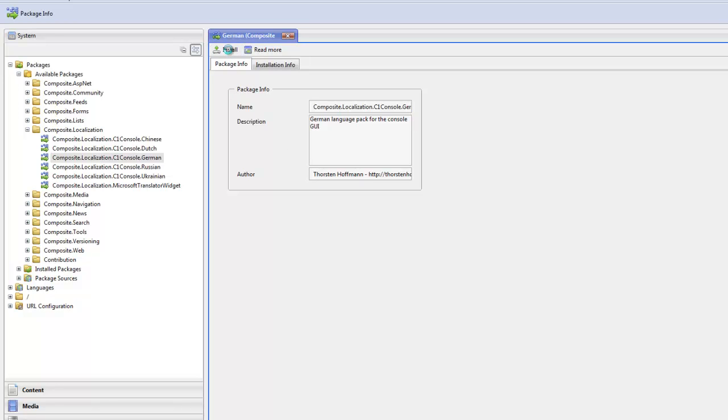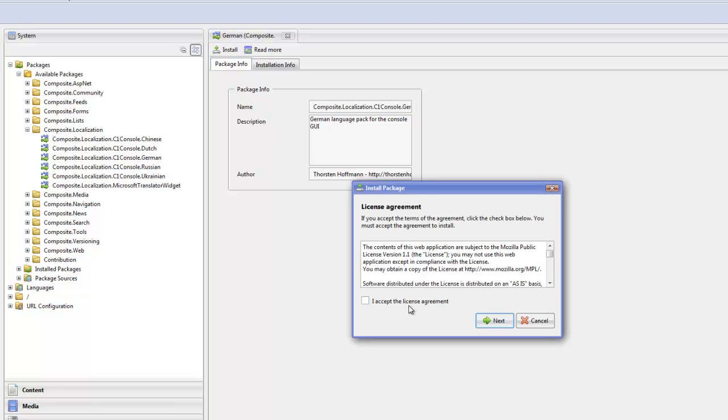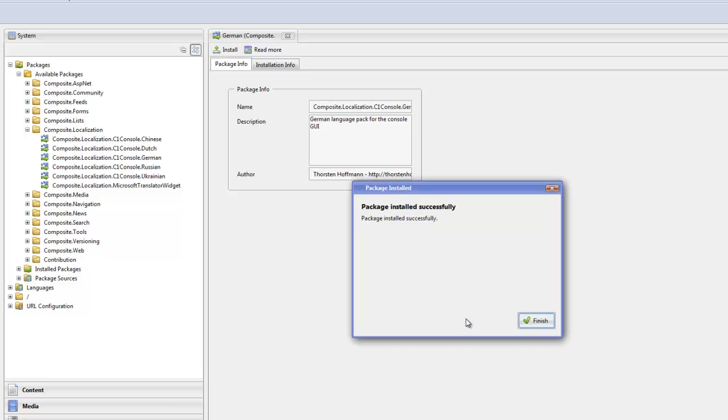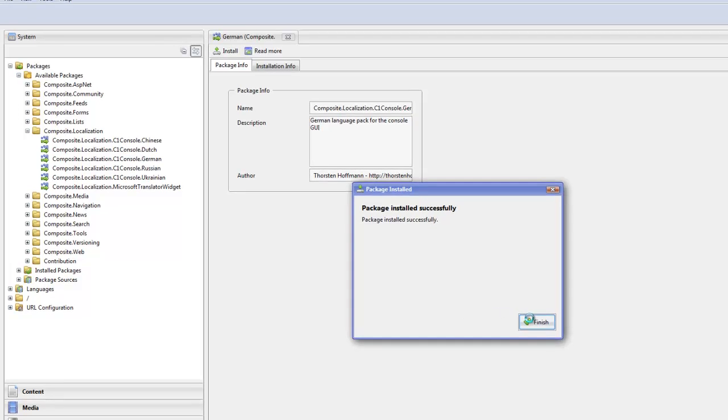Click the install button and get the setup wizard. It's basically clicking next, next, and next. And now the German translation files are being downloaded to our website and now they're ready to be used.